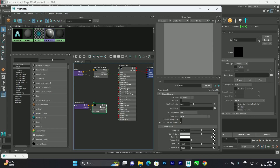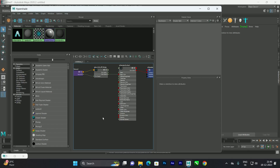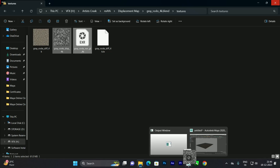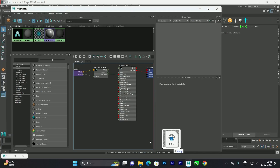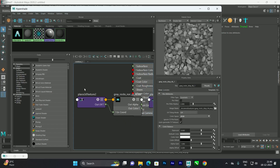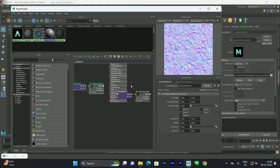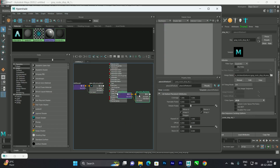There are two ways: press Tab and type 'file' to add a file node, or directly drag and drop the texture. I'll show the drag-and-drop method. We drag in the diffuse and normal textures and now we have both nodes in the graph.